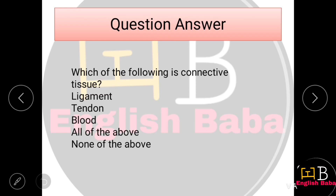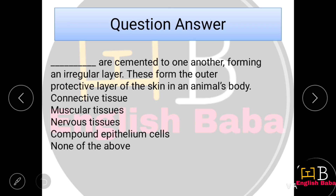Which of the following is connective tissue? The connective tissue is our blood. When you learn the blood topic, your teachers tell you: blood is a type of connective tissue. So here Option C is correct. We are doing quick questions without detailed explanation. If there is doubt, you can ask in the comment box.